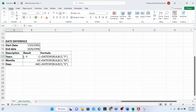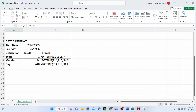The DATEDIF function allows you to calculate the difference between years, months, and days. When you type the DATEDIF function, there are three arguments in the syntax. The first argument is the start date, the second is the end date, and the third is the unit that you want your result shown in — Y for year, M for month, or D for day.